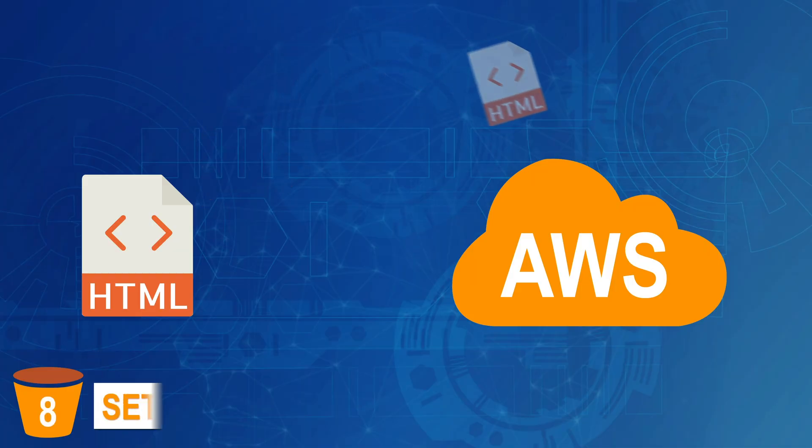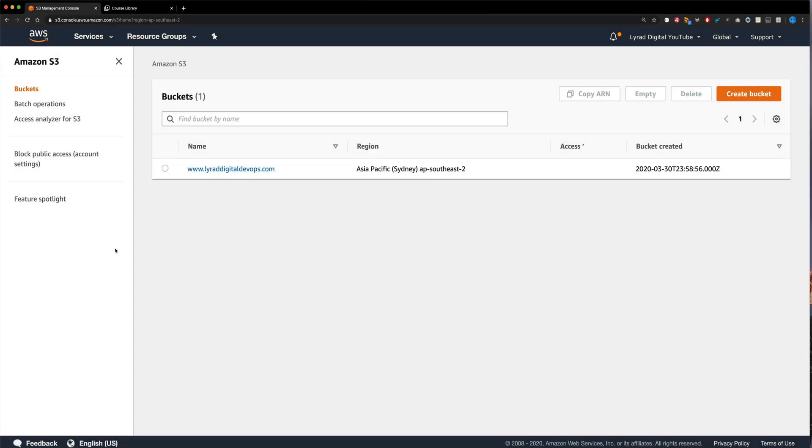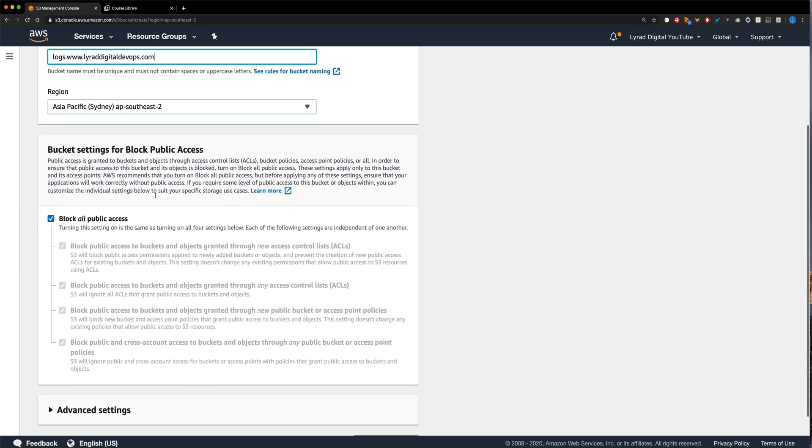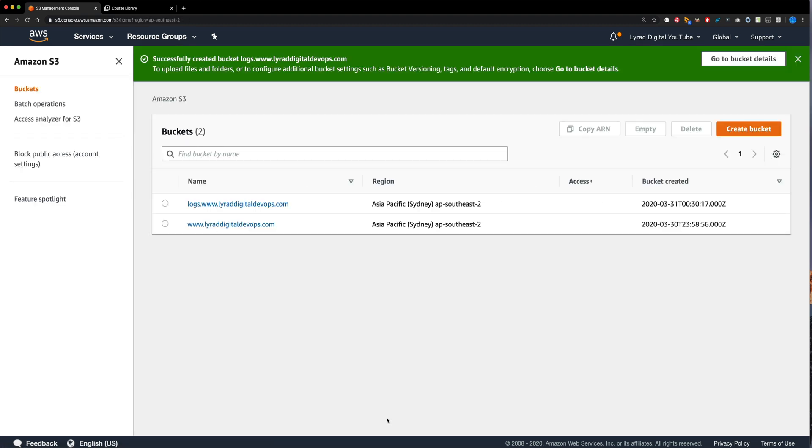Step eight, and also optional, is setting up logging for our website bucket. So I'm currently on the main bucket list screen in S3. And the first thing I'm going to do is create a new bucket. So I'm going to click create bucket. And the bucket name I'm going to give is pretty much my domain name with a prefix of logs. So logs.www.liradigitaldevops.com. I'm going to leave it as Sydney and not do anything else there, because that's the region I'm currently hosting my website bucket in and everything else I'm going to leave. So I'm just going to click create bucket like so. And that's created a new bucket where our logs will go.